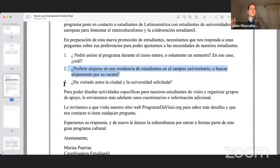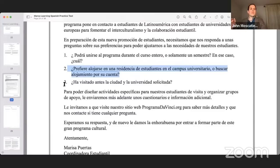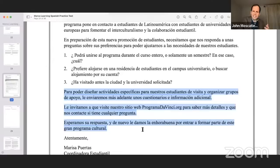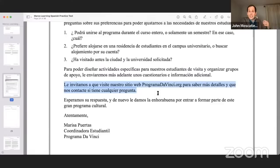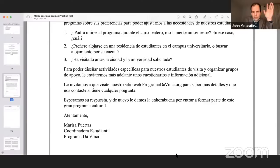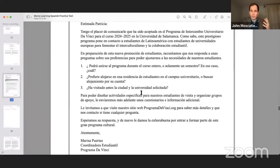Then question three: ¿Ha visitado antes la ciudad y la universidad solicitada? Now we're going to face a tough part — you've got to come up with your own fake question. You're going to this program in la Universidad de Salamanca. You need to generate a question for this person. Whether it's about the schedule, the city environment, the social or ecological atmosphere — something like ¿Cuál es la relación entre este programa y la ciudad de Salamanca? Or ¿Qué es urbano o rural? Something like that.